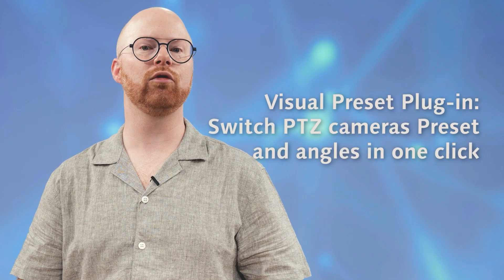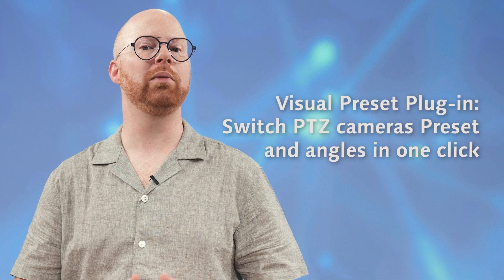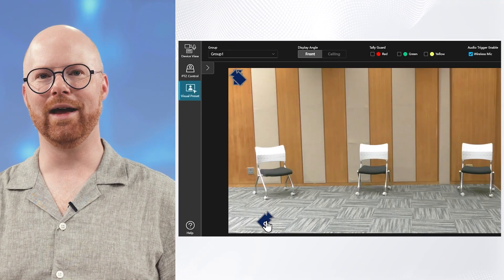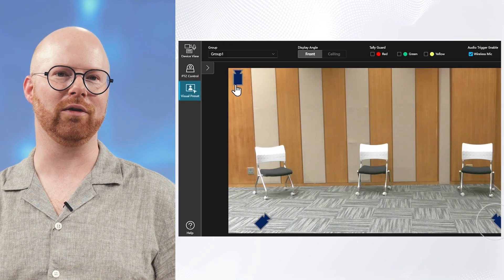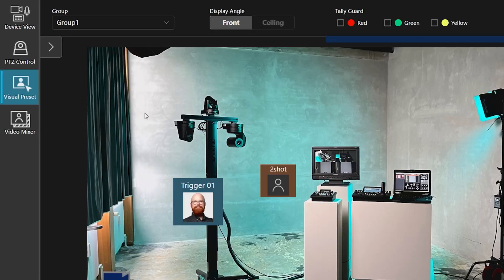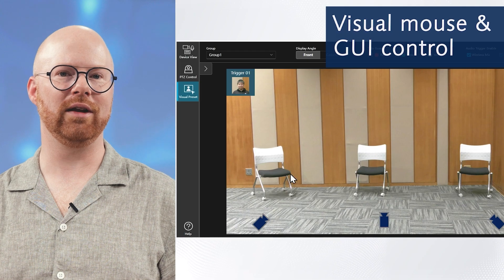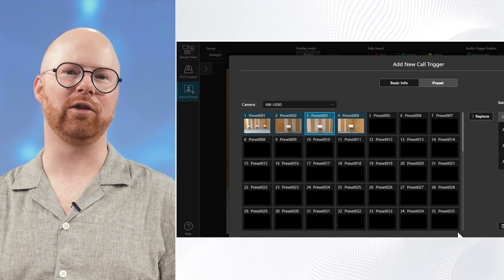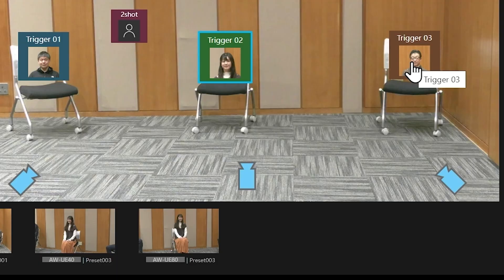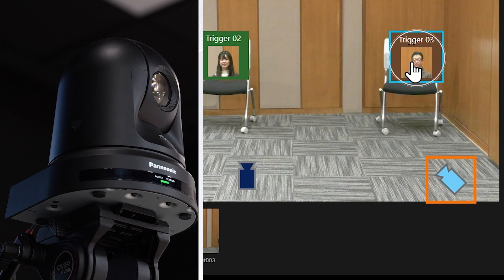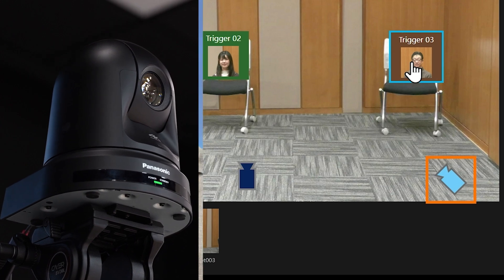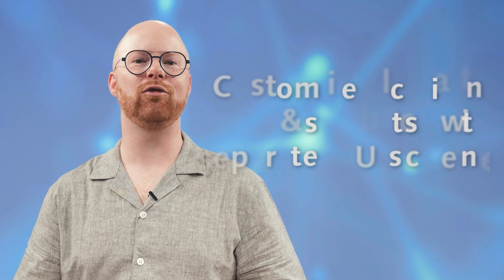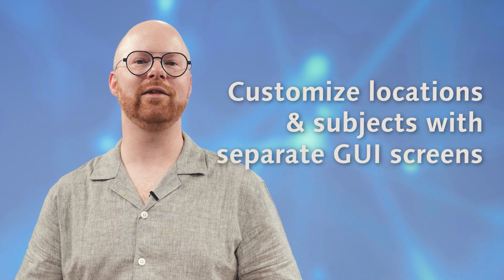The Visual Preset Plugin of the Media Production Suite allows you to switch the subject between multiple PDZ cameras with a single click, enabling multi-angle video production with simple operation. Intuitive mouse and GUI control is ideal for users less familiar with video equipment operation. All cameras registered in a group can be directed toward a subject just by tapping the GUI's call trigger icon. A separate GUI screen can be set for each shooting location, making it easy to manage the call trigger for the registered camera subjects.